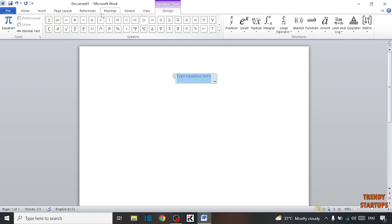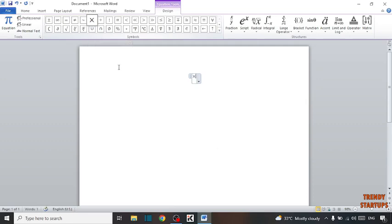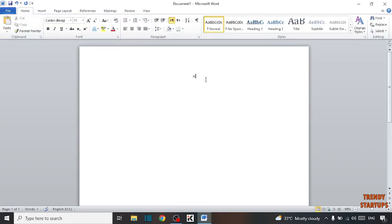Here you can see many types of symbols. So here it is the multiplication symbol. Click on it and simply click here and you can see symbol was added.